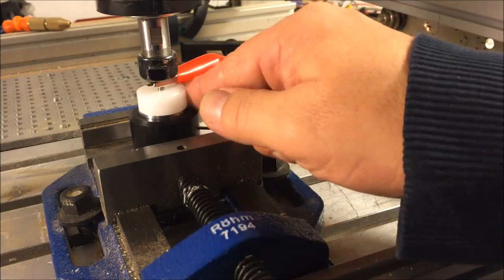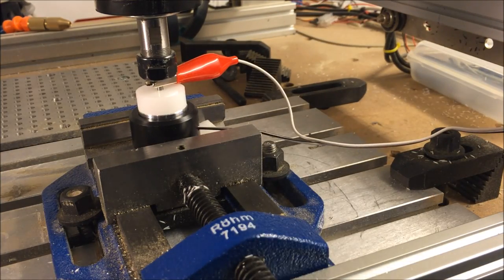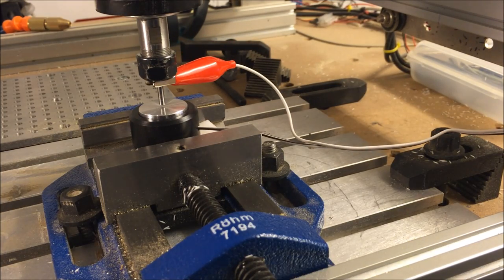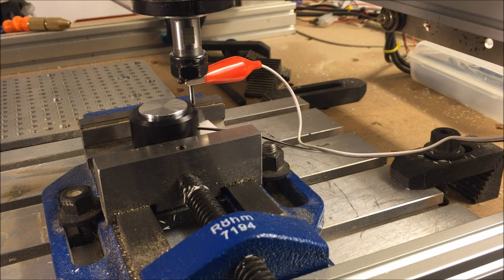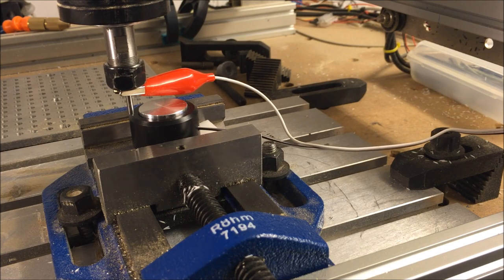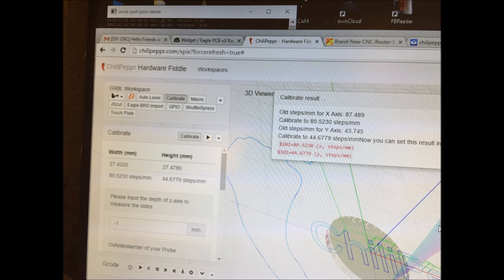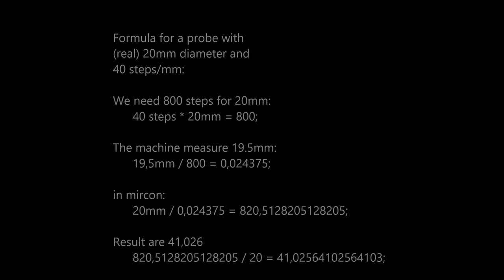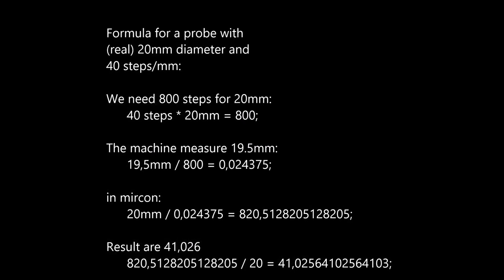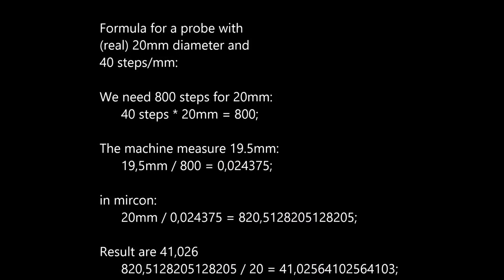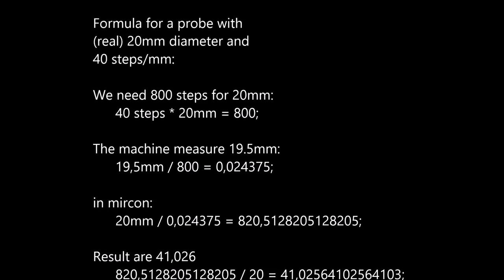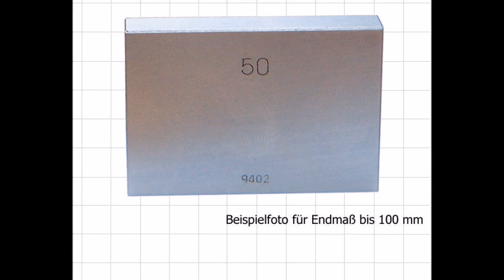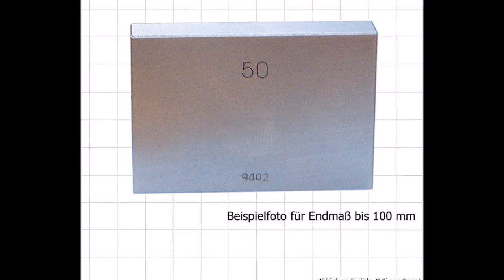So now the machine is calibrated. I'll make this very often because I have to test my widget. And this is, yeah, now he first of all touched the Z, then right, left, on the top. And here you see the result. On the right side you see the old steps was on the X-axis 87.489, and calibrate calculated new steps for the X-axis 89 point blah blah blah. Now you see the formula. We have 20 millimeter diameter with 40 steps per millimeter, then it's 800 steps for 20 millimeters. The machine measured 19.5 millimeters. And yeah, you can stop this. I'm too slow speaking here.